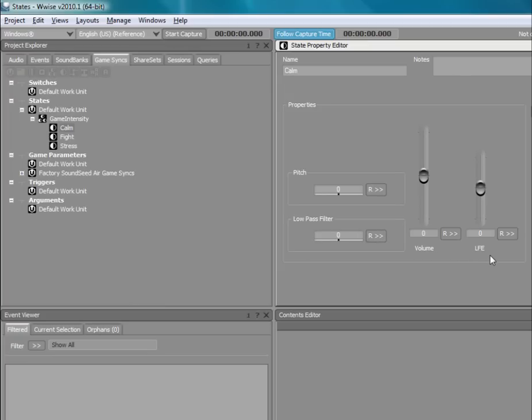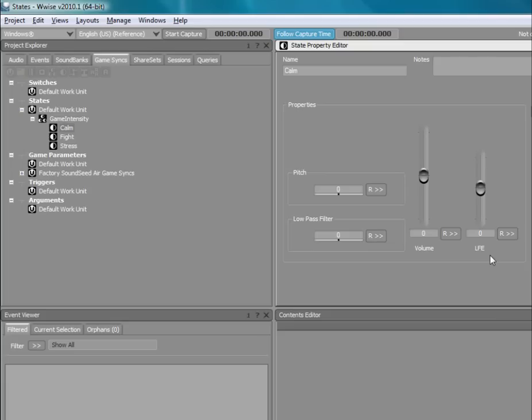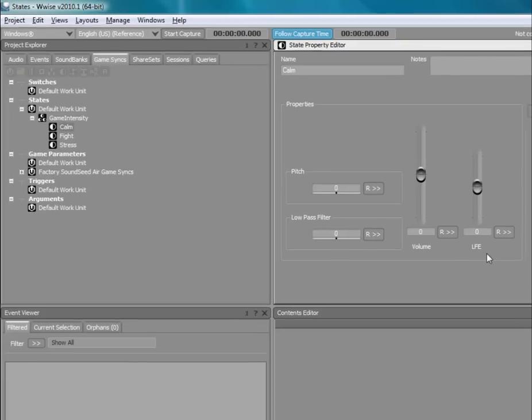It is important to understand that when you adjust properties at the state level, they have a global impact on your audio. In most cases, you will want to adjust properties at the object level, so let's leave the state properties at their default values.